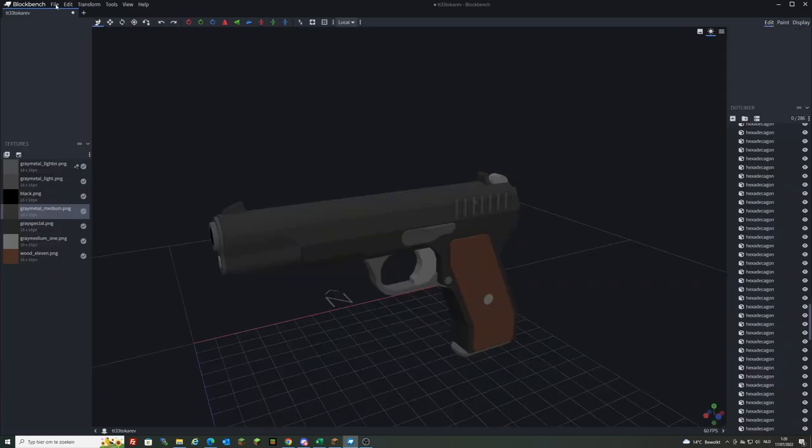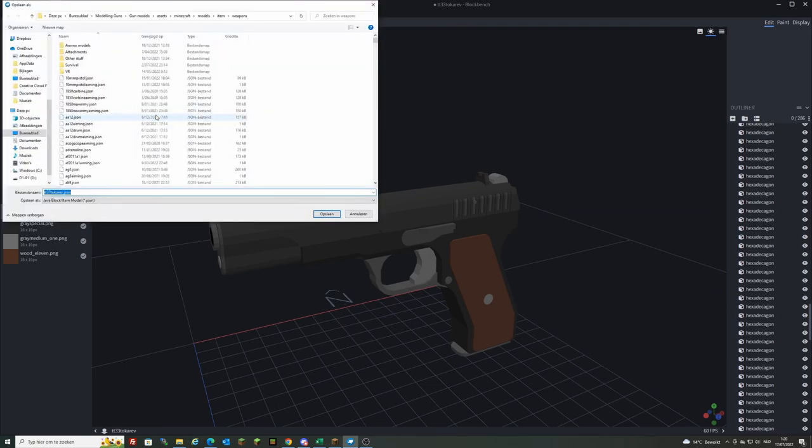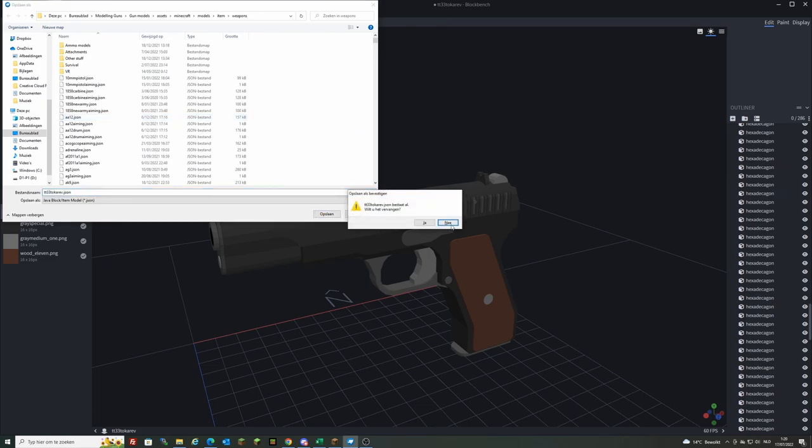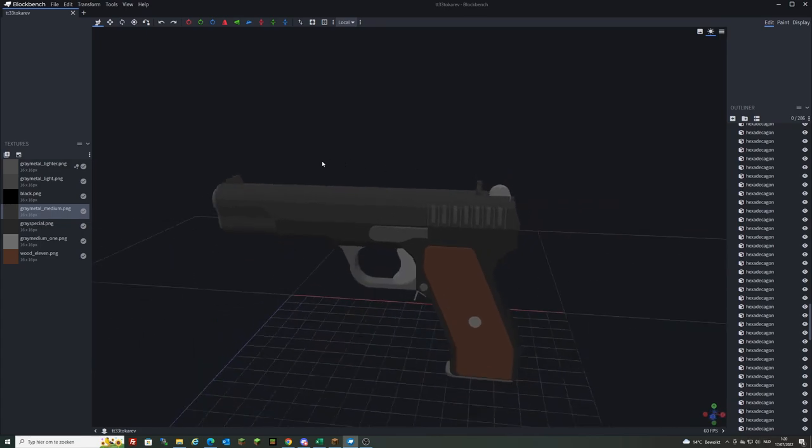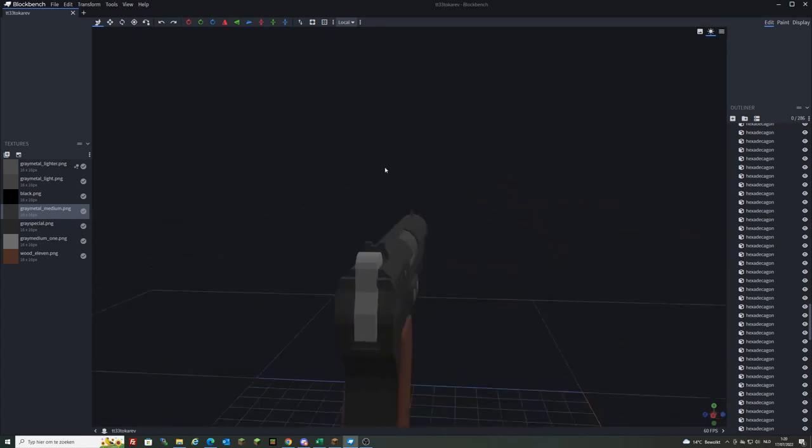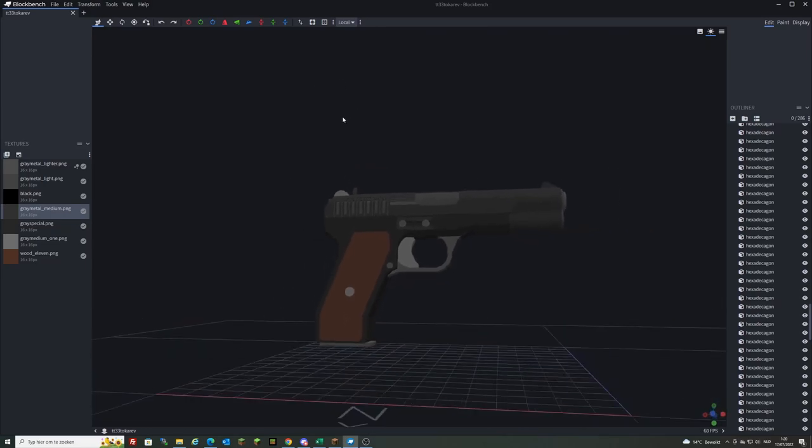So that should be it. Now if you go to File, Export, Export Block/Item Model, you can save it in your list and add it to your resource pack. And your gun should work now. I think it's pretty well done.